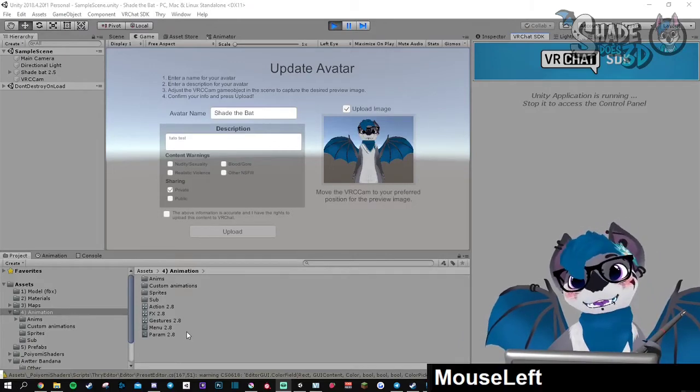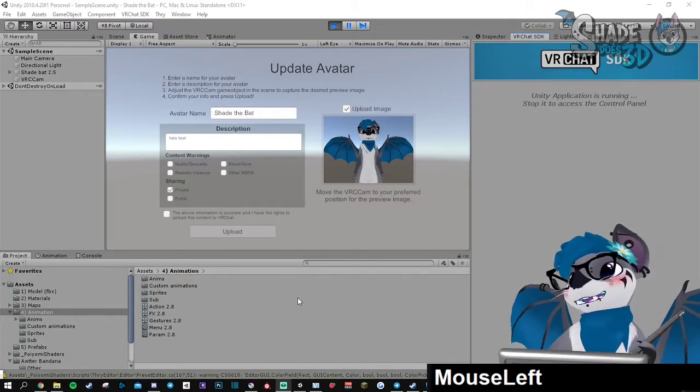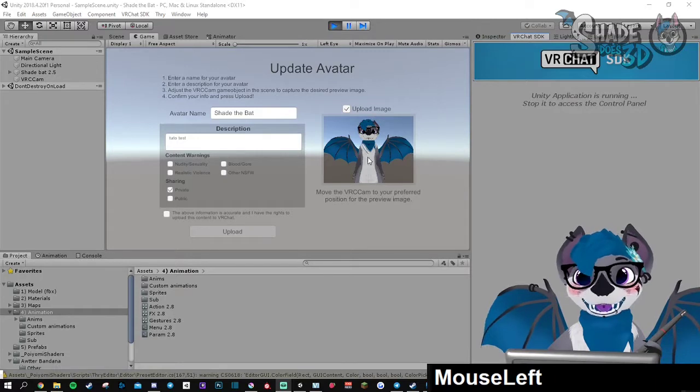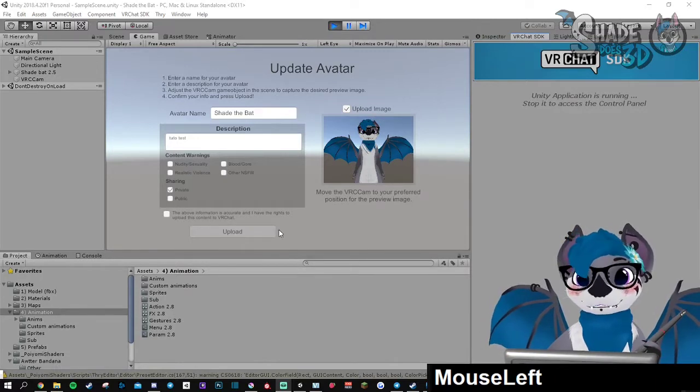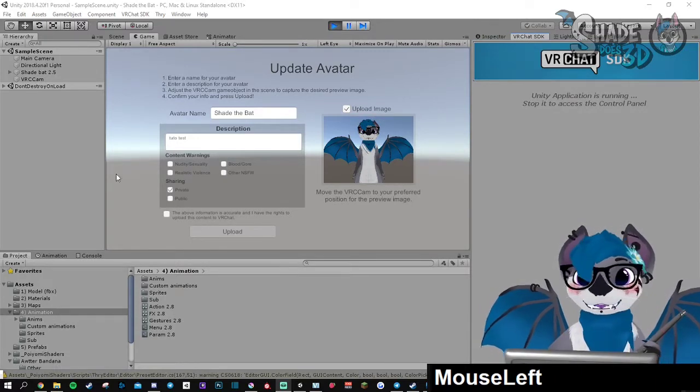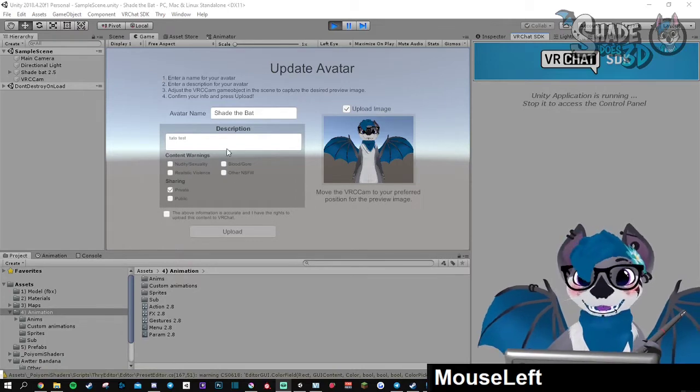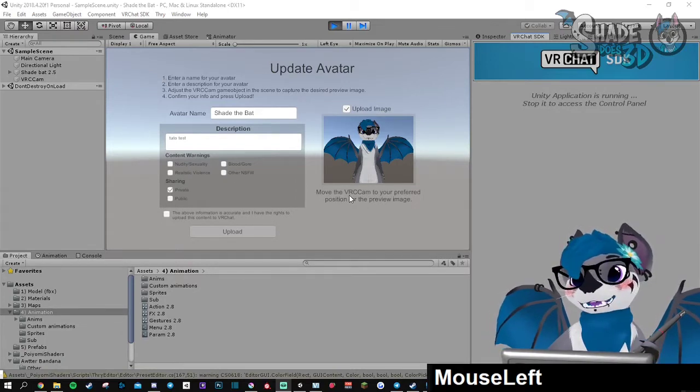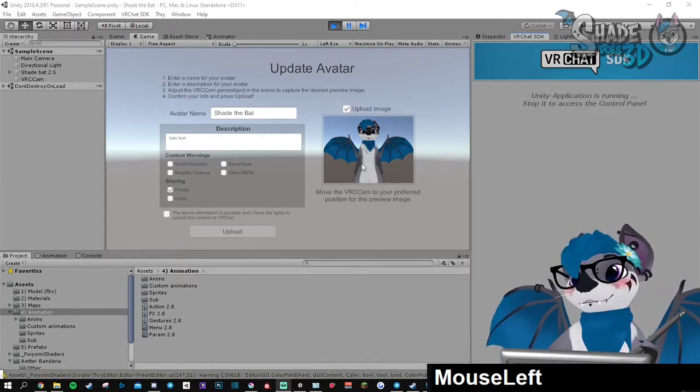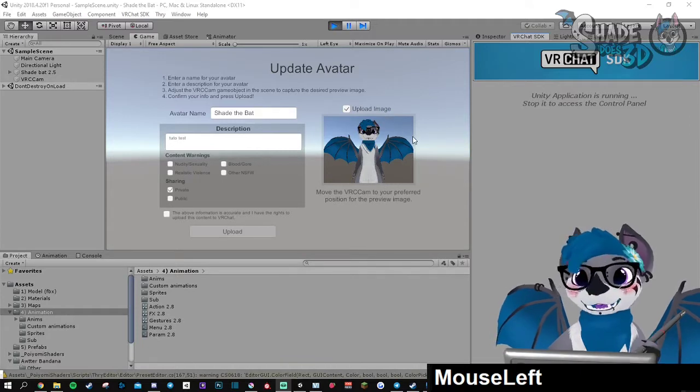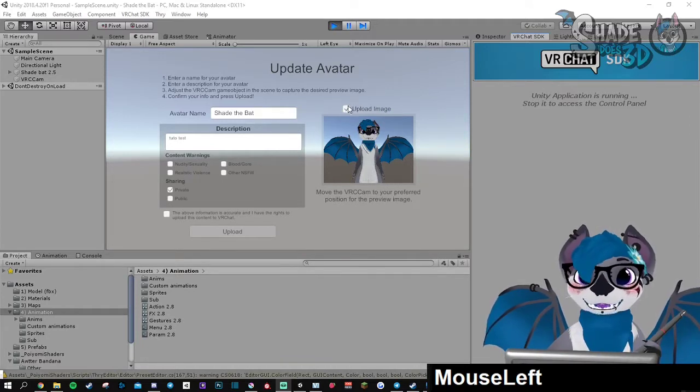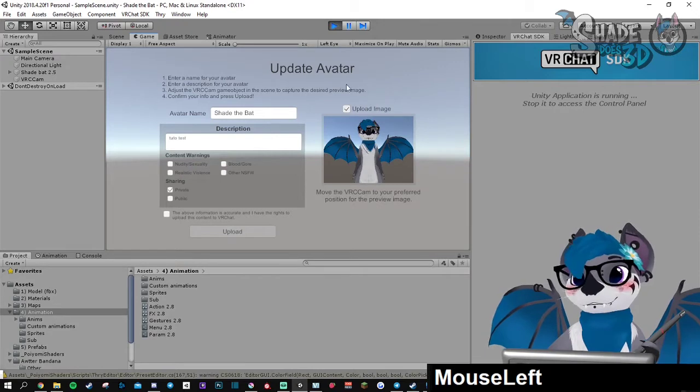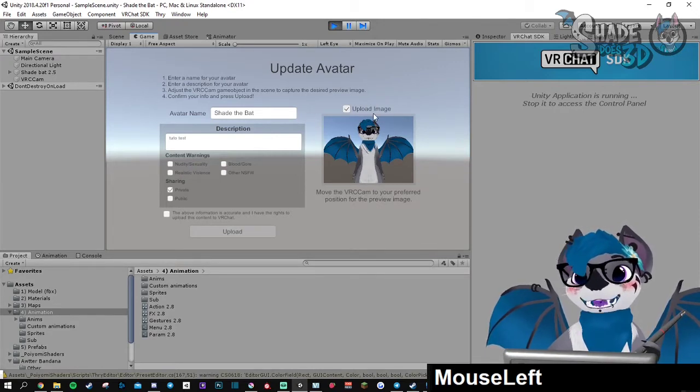Hello, this is a little tutorial about how to customize the VRChat thumbnail. Here is the UI you have when you are about to upload a model. If you are uploading an existing avatar, you may need to click this button to update the existing one.